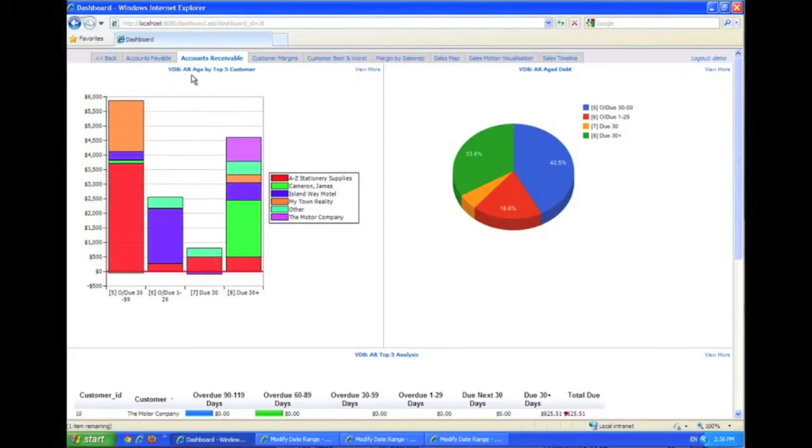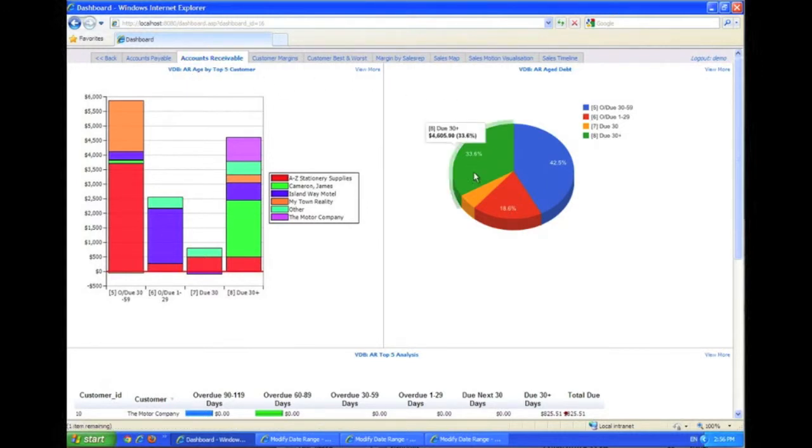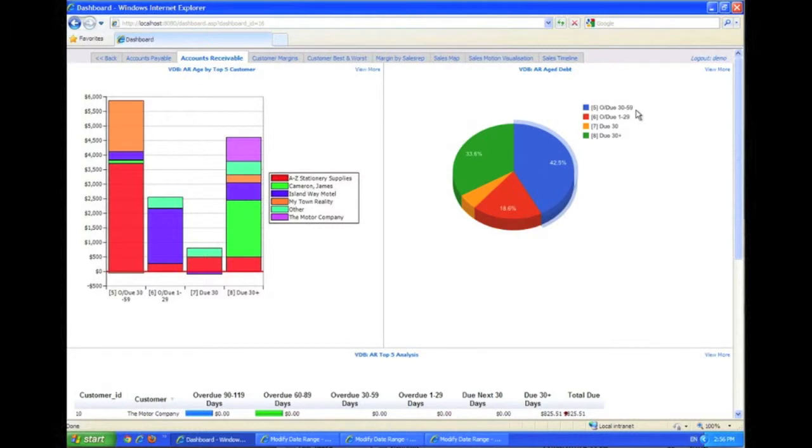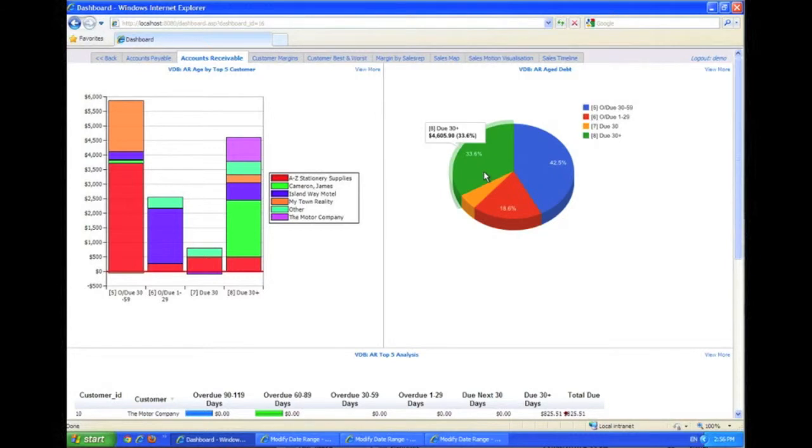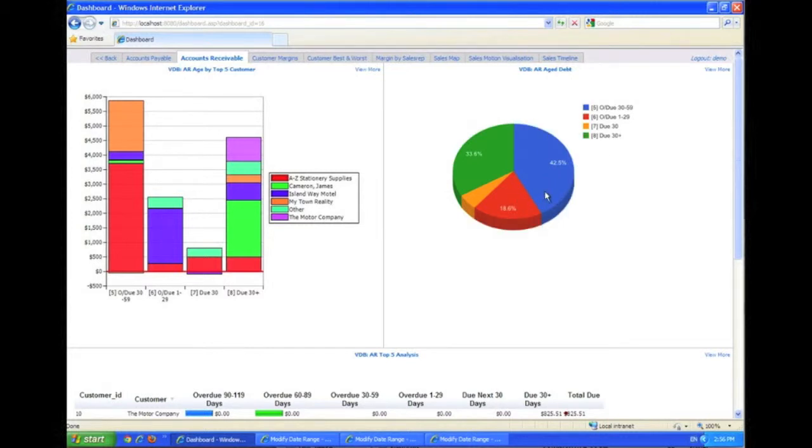The accounts receivable dashboard gives you a high-level view of your overall aging, starting with the largest overdue 30 to 59 days. In this section, overdue 1 to 29 days, these ones are due sometime in the next 30 days, and these ones are not due for 30 days. It gives you a nice view, and in particular, you can focus on keeping these overdue ones down to a small portion of your pie.